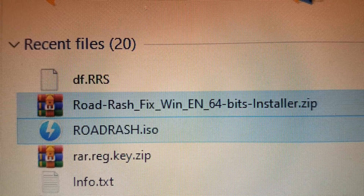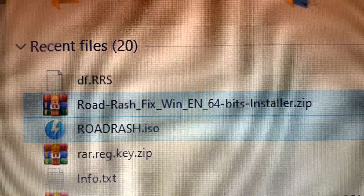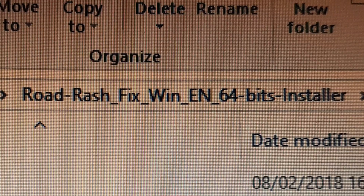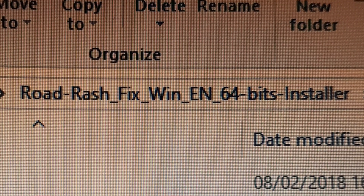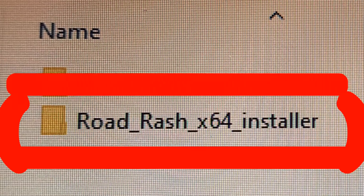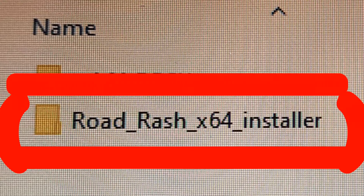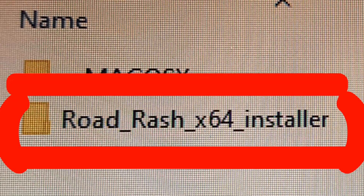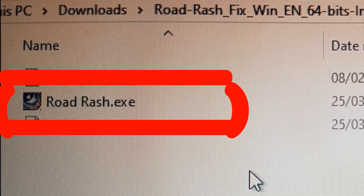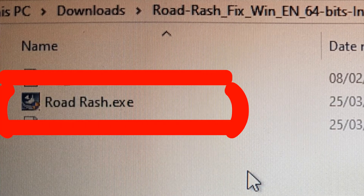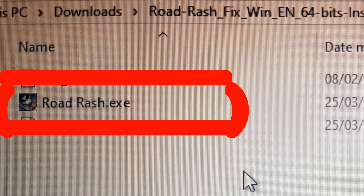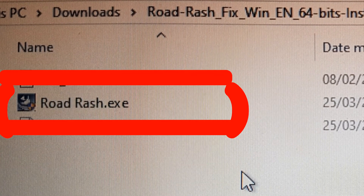There has been a fix for it. If you download this file here, plus the Road Rash ISO image, there's an installer folder here, and then double click on the Road Rash .exe file to install the actual game.